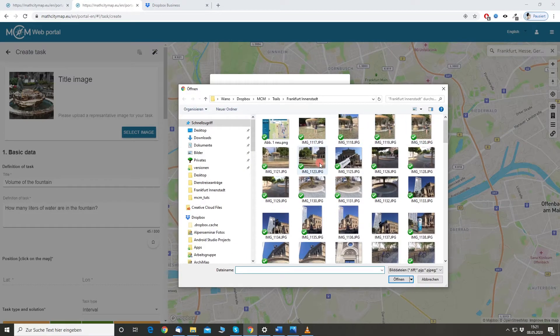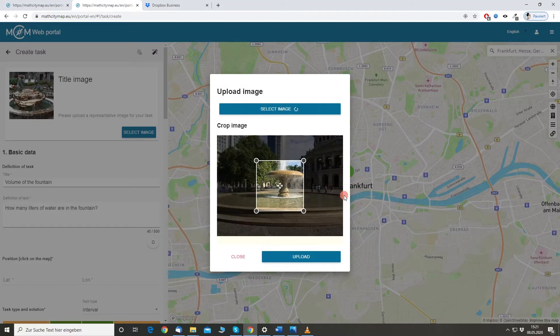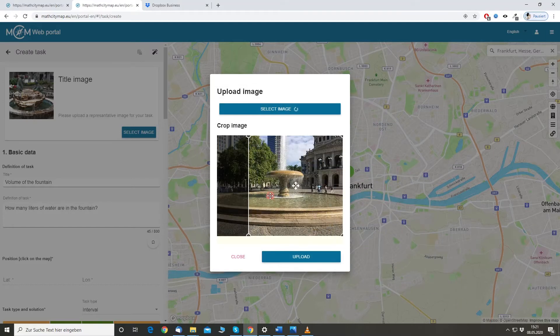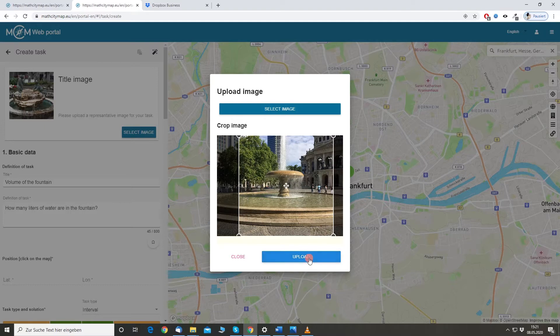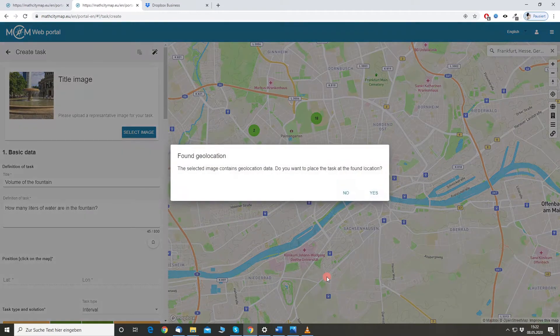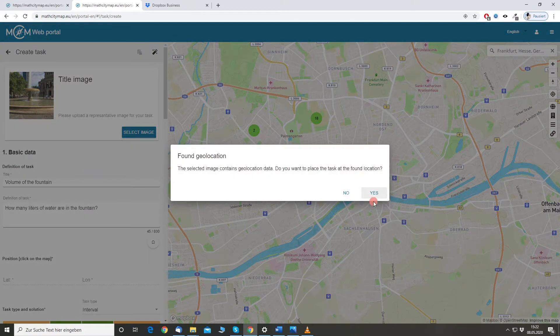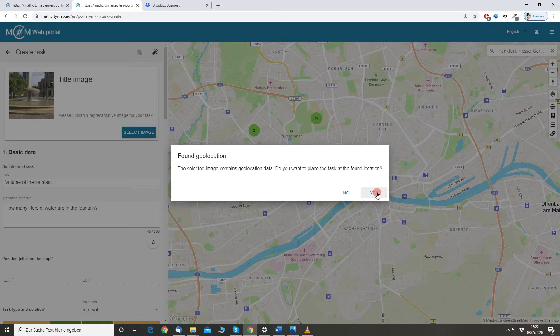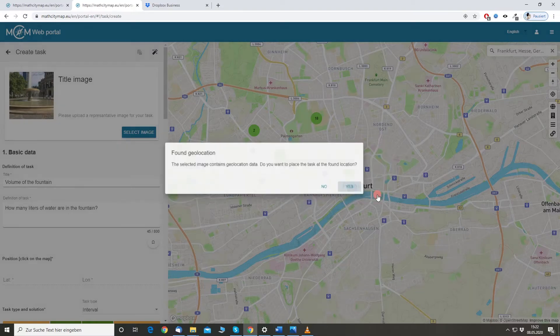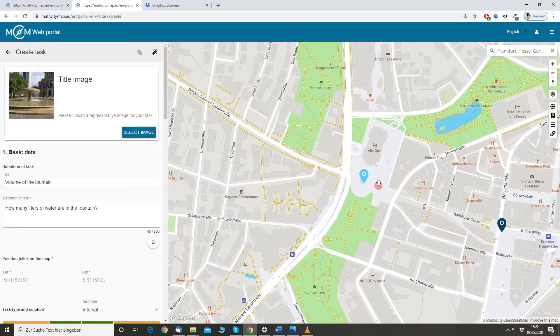This is our fountain. I just select the proper section. Click upload. And the image contains also geolocation data. I would like to use it to place the task.